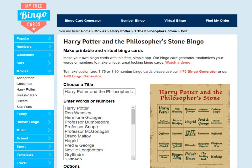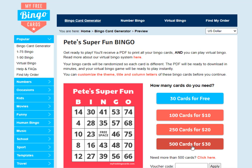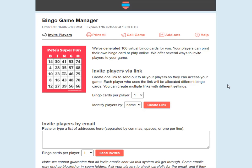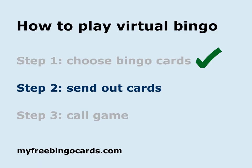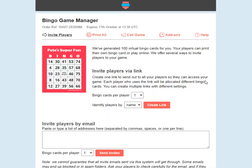Once you've chosen the bingo cards for your game, you're going to come to a screen like this. Choose the option that suits the number of players you have, and you'll come straight to this screen here, ready for step two, which is to send out the cards for your game.